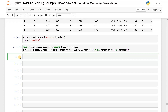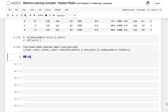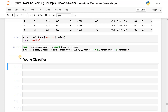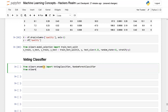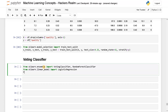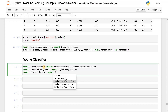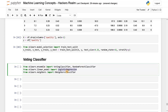First we are going to see the Voting Classifier. For this, we are going to import a module: from sklearn.ensemble import VotingClassifier. Apart from that, I will also import a tree-based module — RandomForestClassifier. And I will also import some simpler modules: from sklearn.linear_model import LogisticRegression, and from sklearn.neighbors import KNeighborsClassifier. I'm going to combine three different model results using the voting classifier to get the final result.